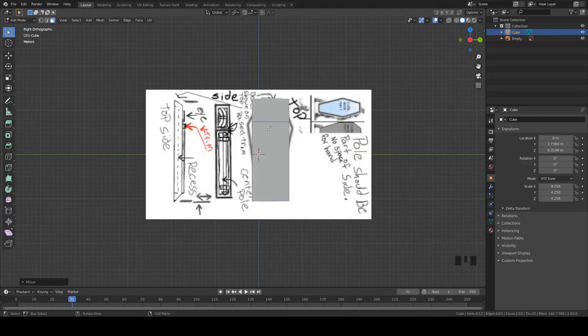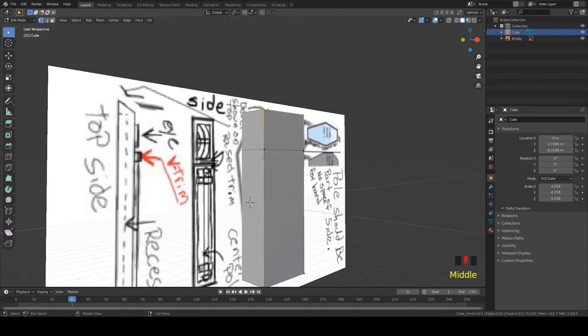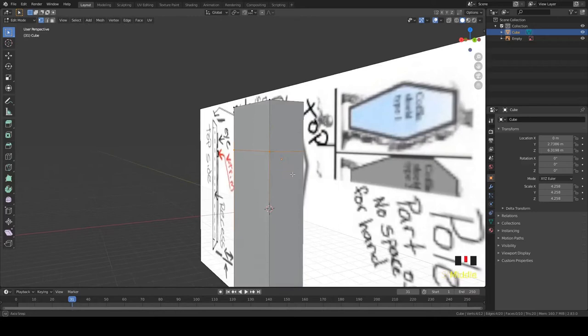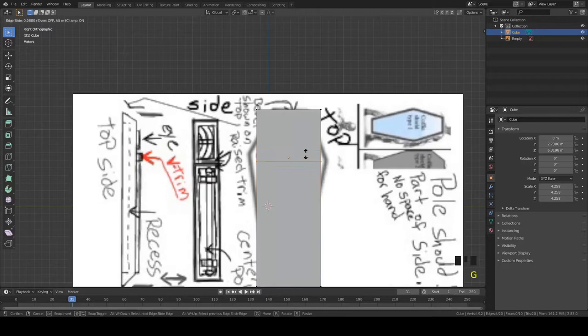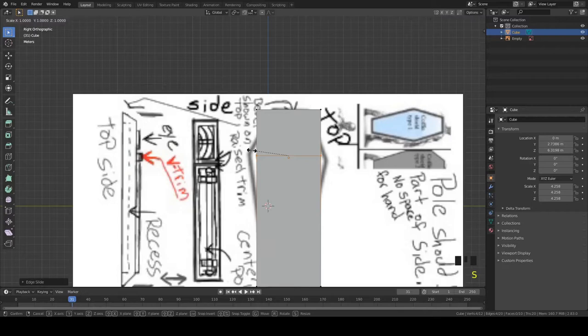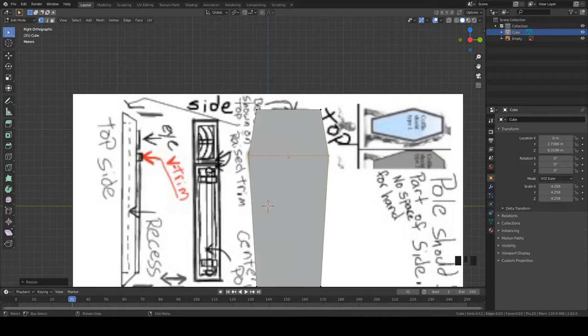Go back to Vertex Mode and grab these vertices all around this ring. If you hit G twice, it just slides it. Slide it to whichever of these corners you prefer — either this one or this one. I kind of like the higher one myself, or you can split the difference. Scale those on the Y and bring them out. Grab the top loop, scale it on the Y, bring it in. There we go.